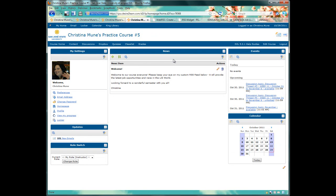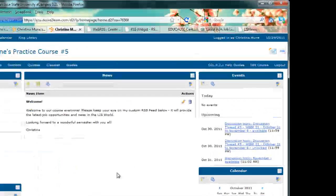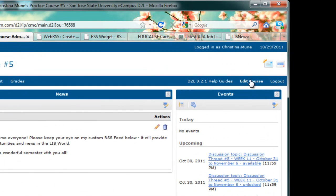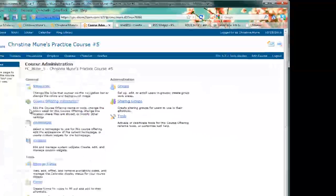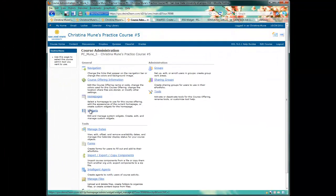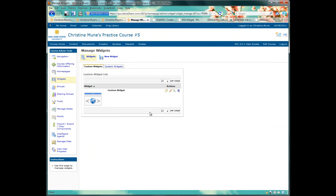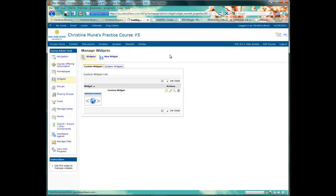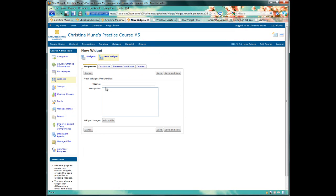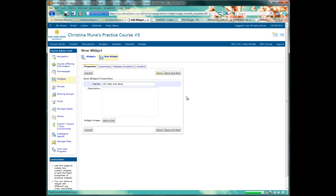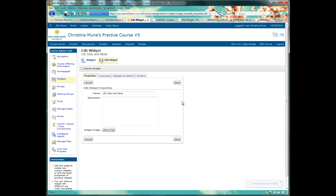From here, I want to decide what column I want it in. I like it under News in the middle column so that it doesn't push anything off the screen if it gets a bit long. I'll click on Edit Course, Widgets, and New Widget. The first thing I'm going to do is name my widget. I'm going to name mine LIS Jobs and News. Then I'll click Save.